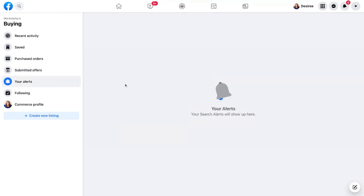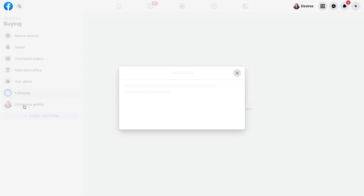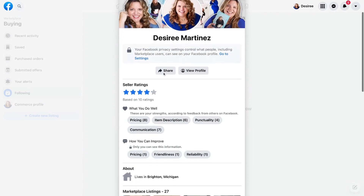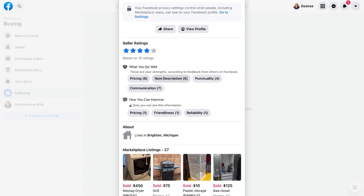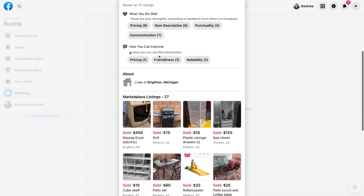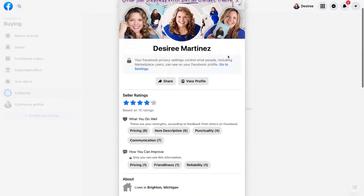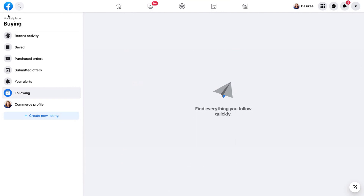I have Alerts — if I've set up a keyword or phrase I want to track within Facebook Marketplace, I can see those alerts here. I can see different individuals I might be following. Then I have my Commerce Profile, which allows others to see what kind of seller and buyer I am — including my rating, which was almost five stars, and the items I've had listed in the past.